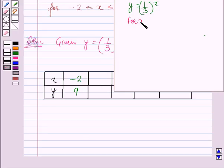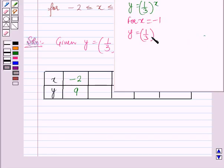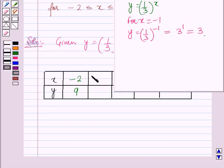For x = -1, y = (1/3)^(-1) = 3^1 = 3. So for x = -1, y = 3.